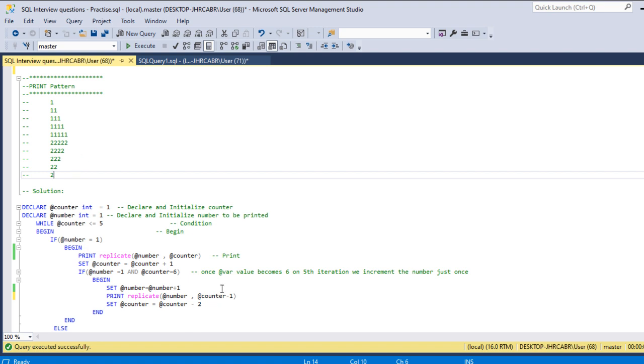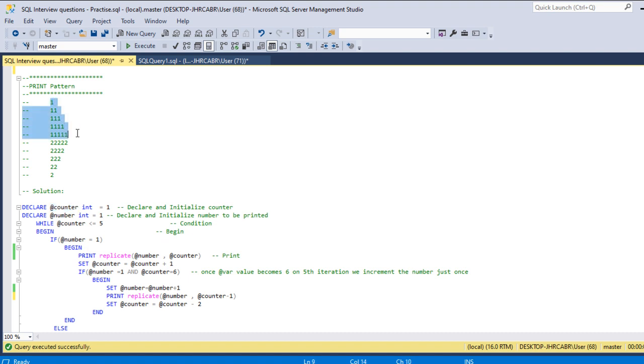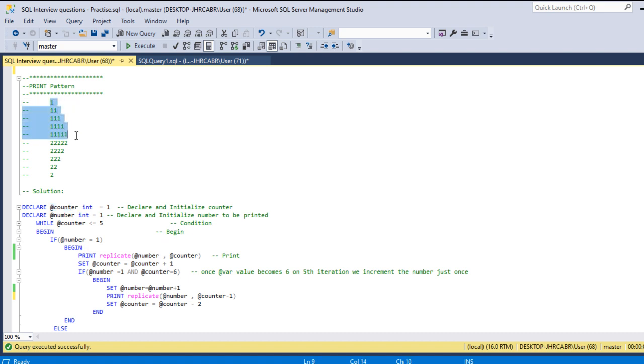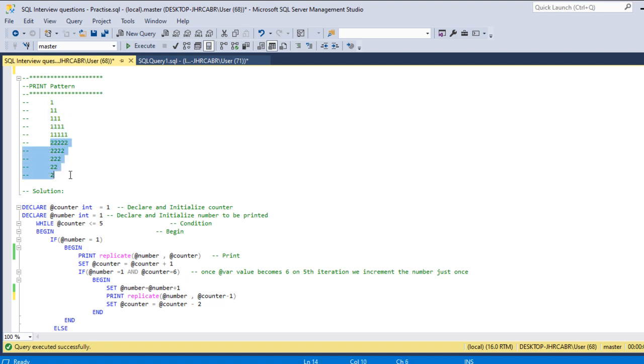I have taken a counter variable just to handle how many iterations we have to take. For printing one we have to iterate five times, also for printing two we have to iterate five times. For iteration, I have taken this counter variable and initialized with one.